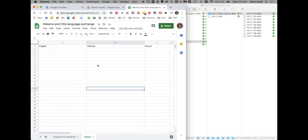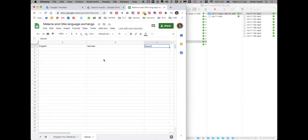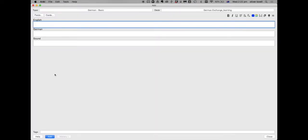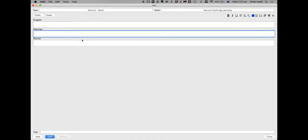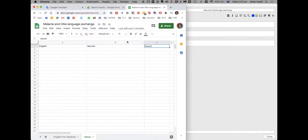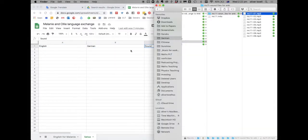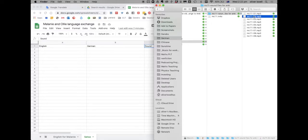From there, you want to open up a blank spreadsheet and have some fields that match the fields within an Anki card that you're eventually going to use. For example, this is my basic German card. I've got the English, the German and the sound. From there, you can just listen to each recording by itself and translate it. So let's have a listen to this first one.